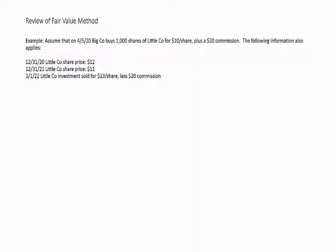We sell the investment for $13 per share, less a $20 commission, taking in cash of $12,980. Just as the commission when buying is added to the cost of the asset, when selling, the commission is not a separate expense — it's treated as a reduction of net proceeds. So our net sales price after the commission was $12,980. We remove the investment from the balance sheet at its cost of $10,020, and we now have an actual realized gain on sale of $2,960.